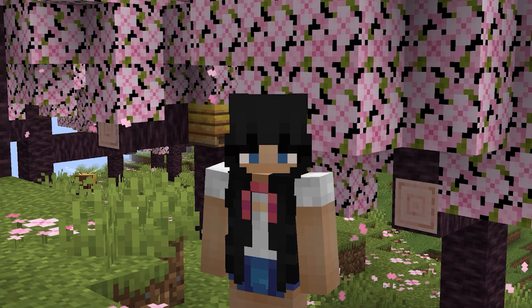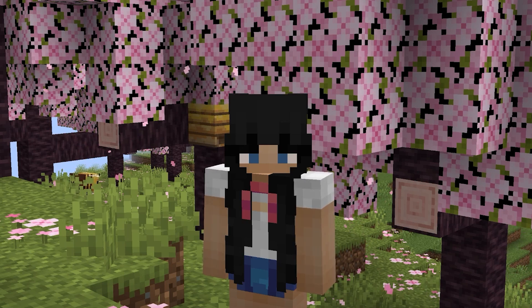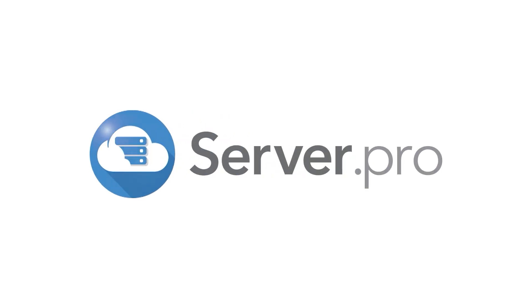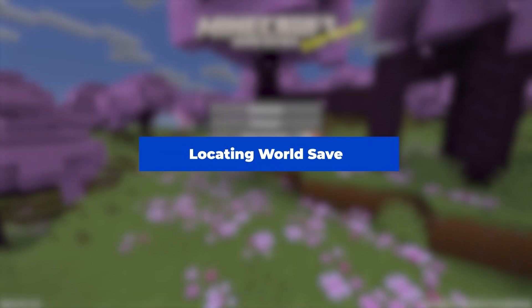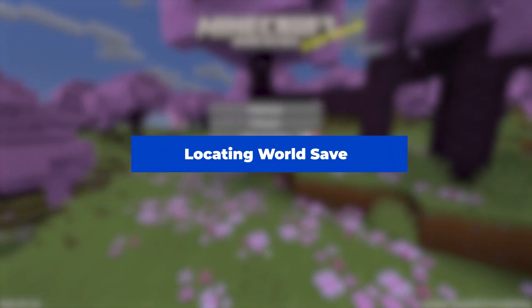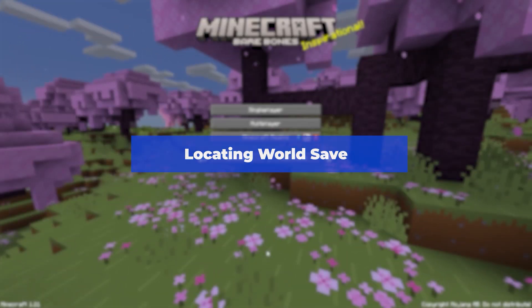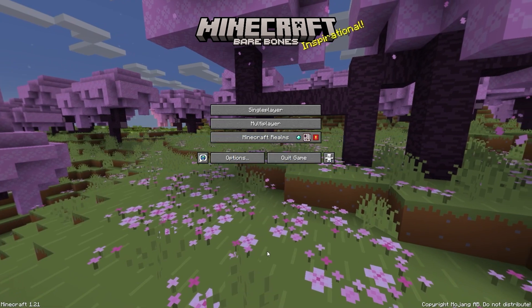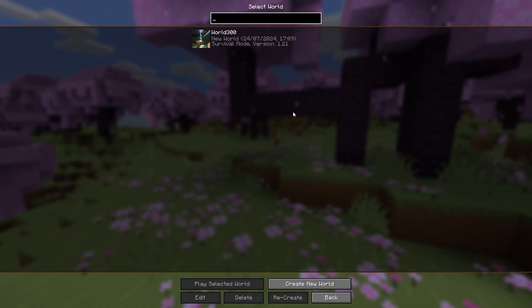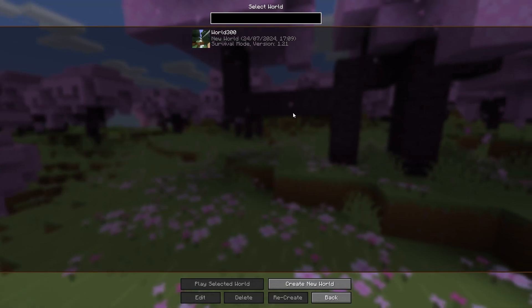Hey everyone, it's Clary here and today I'll be showing you how to upload a world onto your server. Firstly, you'll have to locate the world save you want to use on your server.